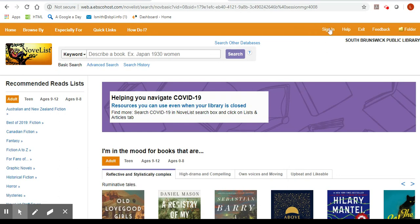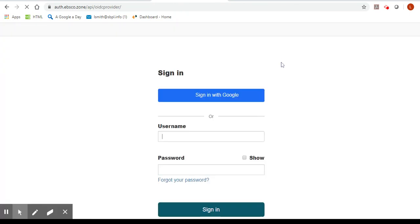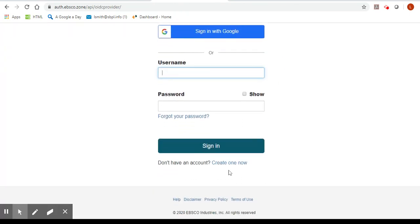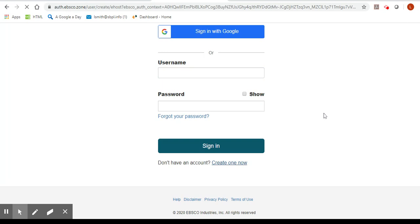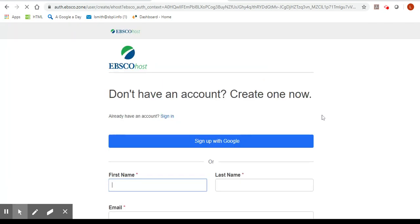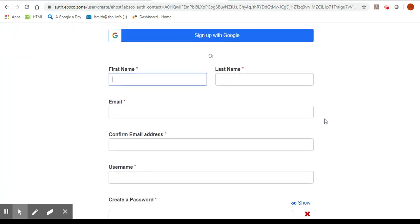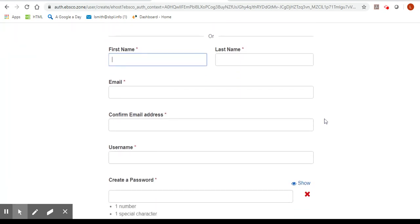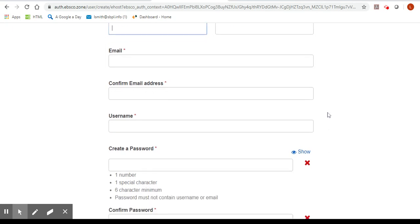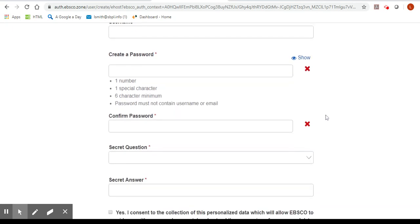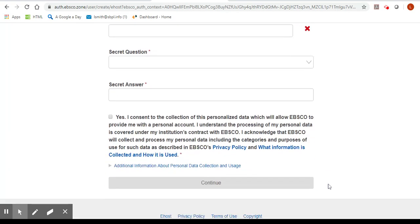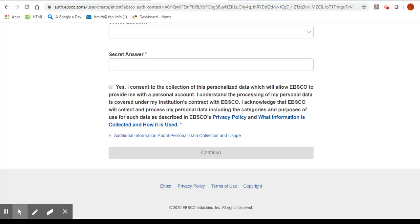On the upper right hand side you'll see sign in. Click there and scroll down to create an account now. Once you're there you'll need to supply your name and email, confirm it, create a username and password and confirm the password. Choose a secret question with your answer, click yes and then continue.